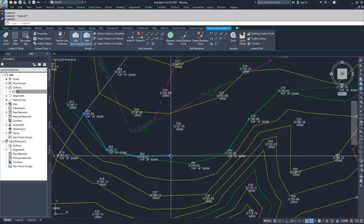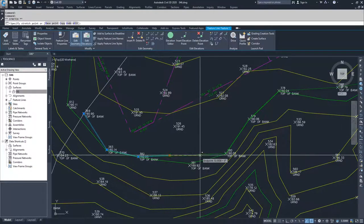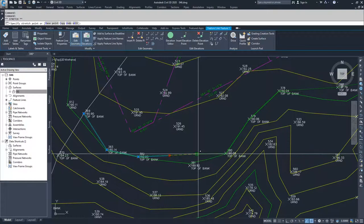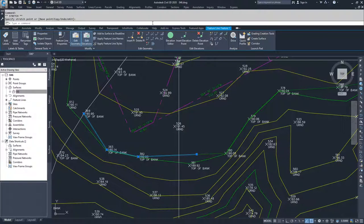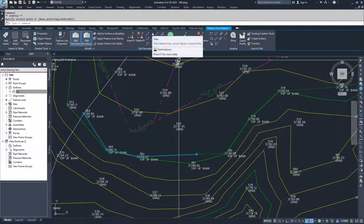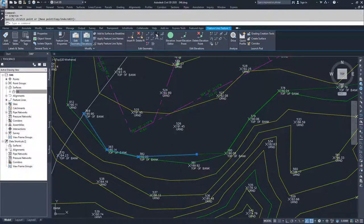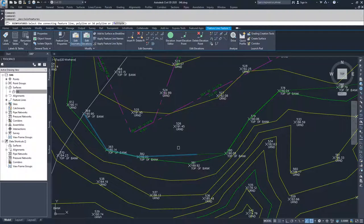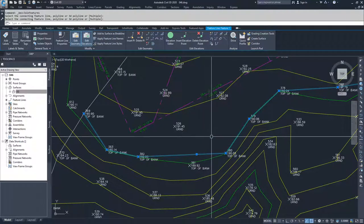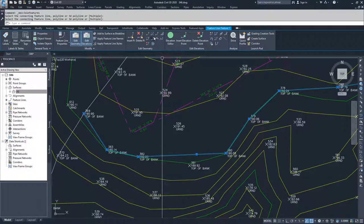I can then take this point, bring it back to here, and then I can use the join command, which is right here, and I can join it to this feature line here, and hit enter. Now they're joined again.